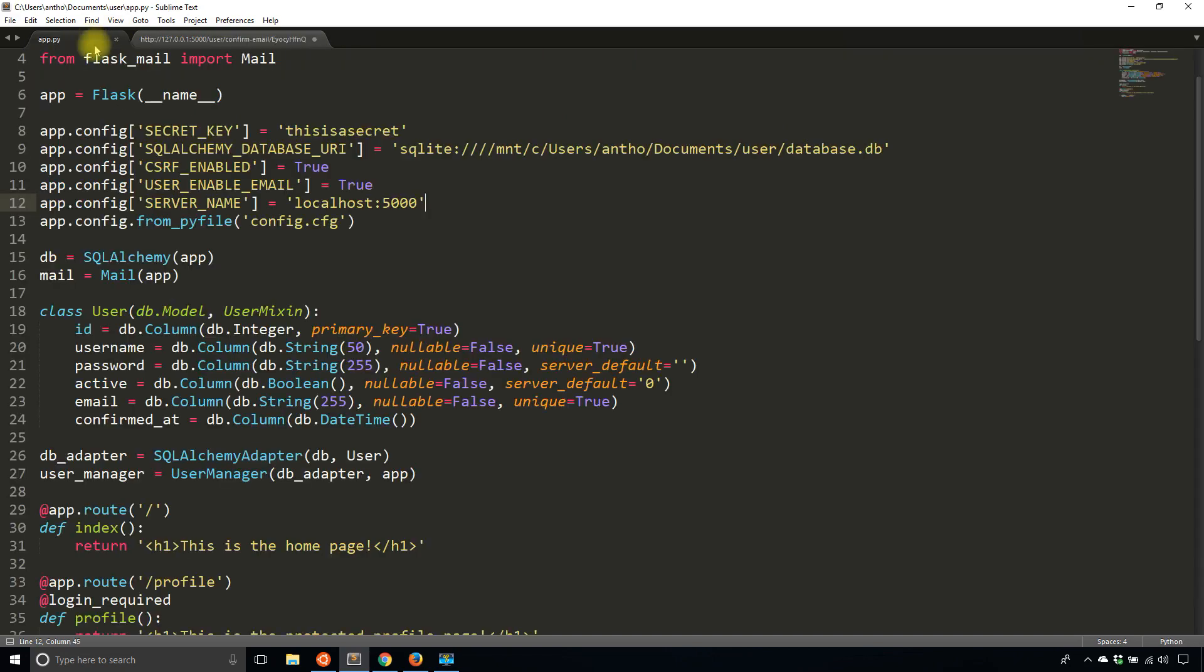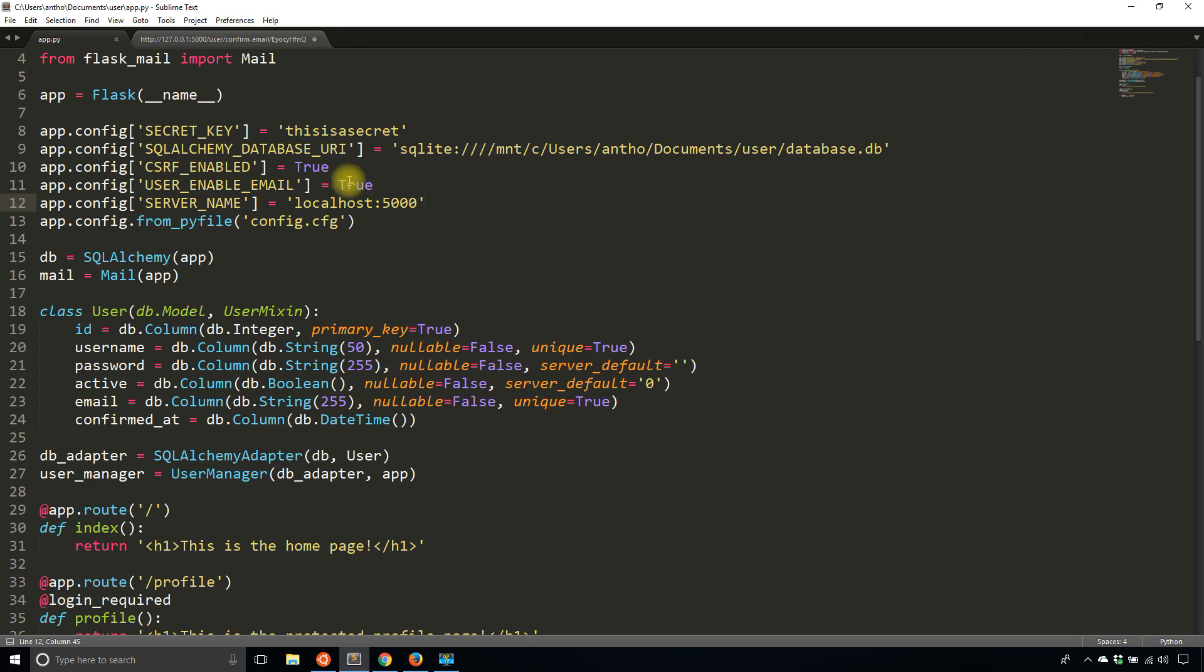So if you are ever deploying your app on a remote server and your links are messed up, this is the first thing you want to try. You want to explicitly set the server name in your configuration. So the domain or the IP address and the port are all correct.